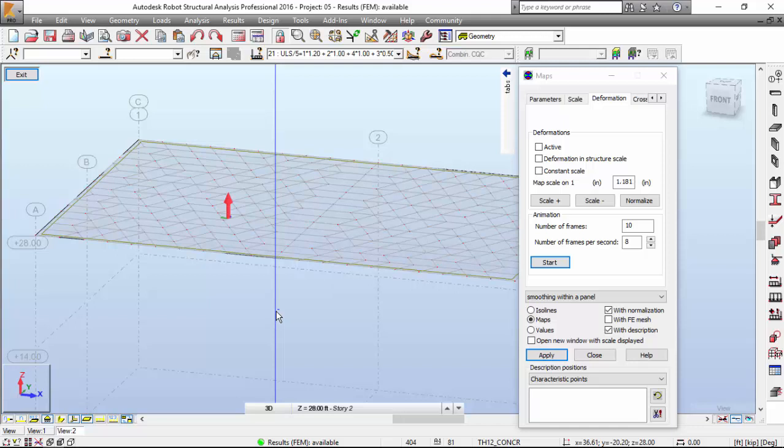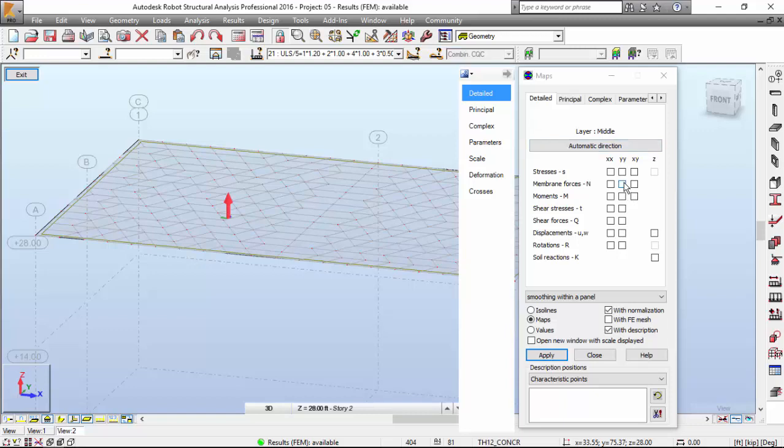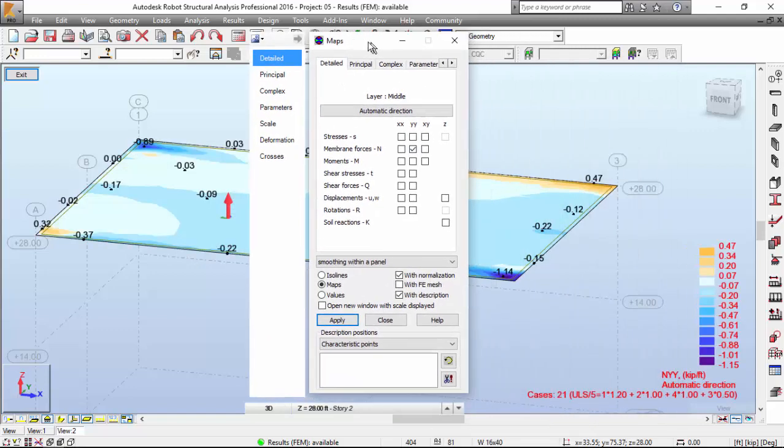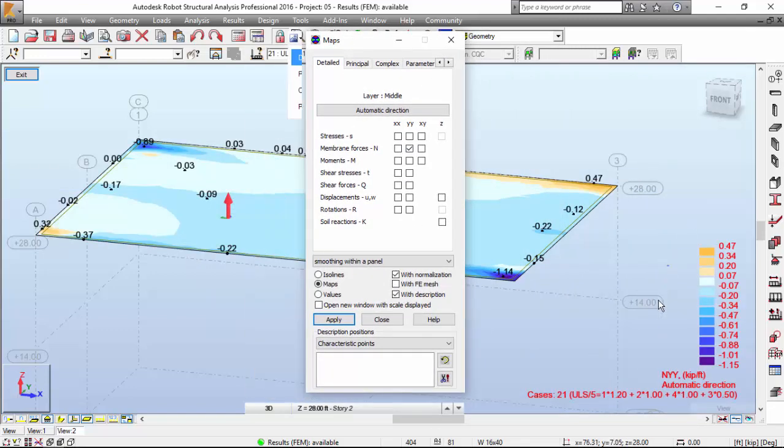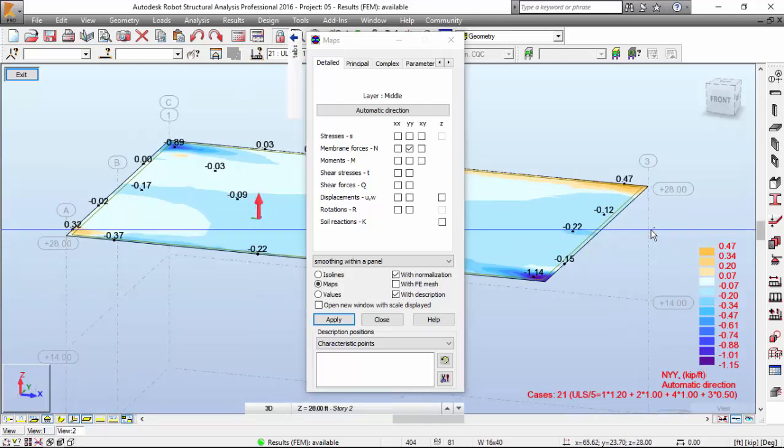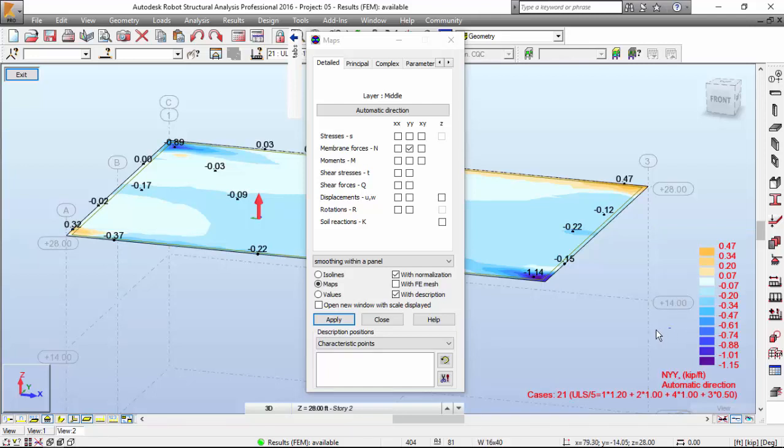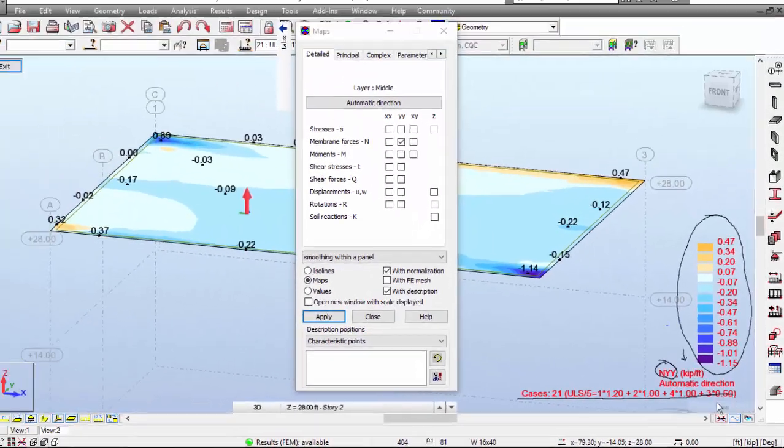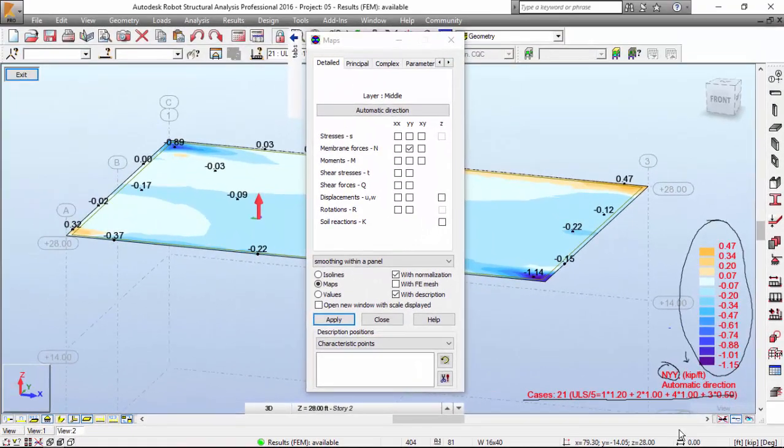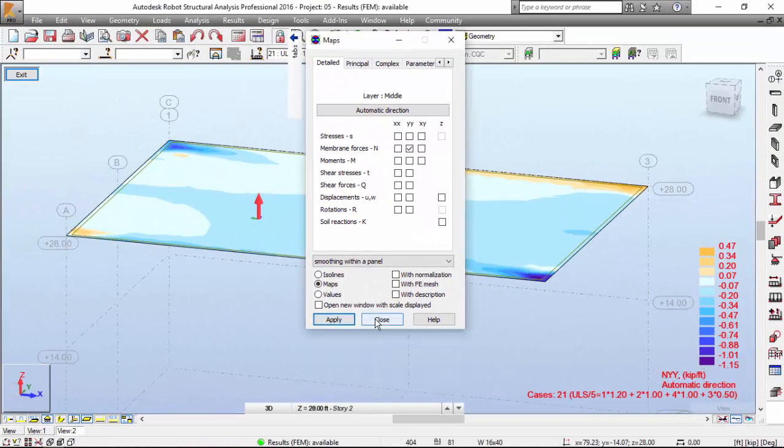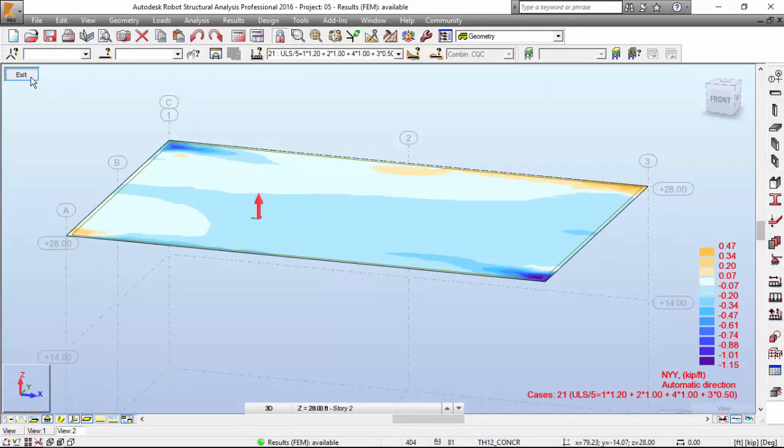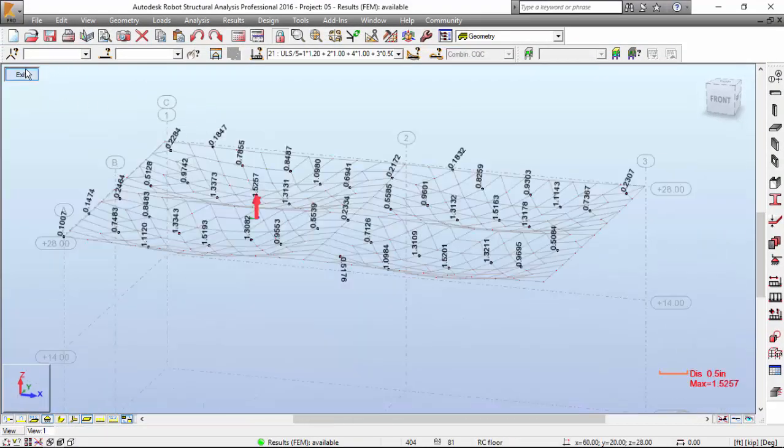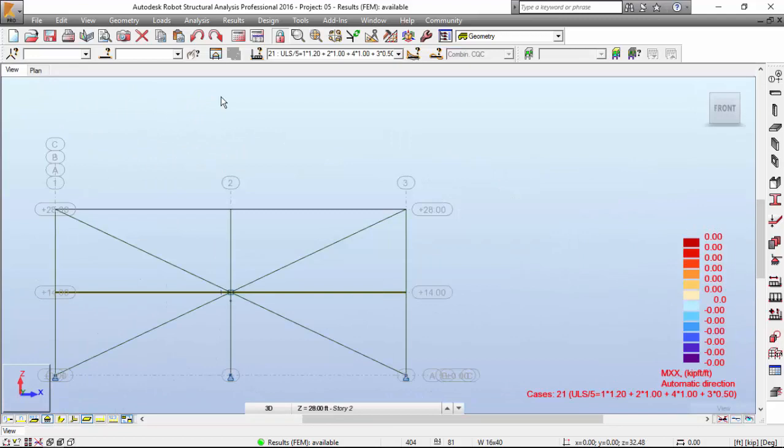Now you can explore your results the way you want to. Always remember this legend in the right corner. It gives you a proper magnitude of the forces. You've got the legend regarding the colors. You've got the force that you are checking. In this case the membrane forces. The units. And also always the case that you are checking here. I'm going to quit out of this. Press exit. And also exit over here.